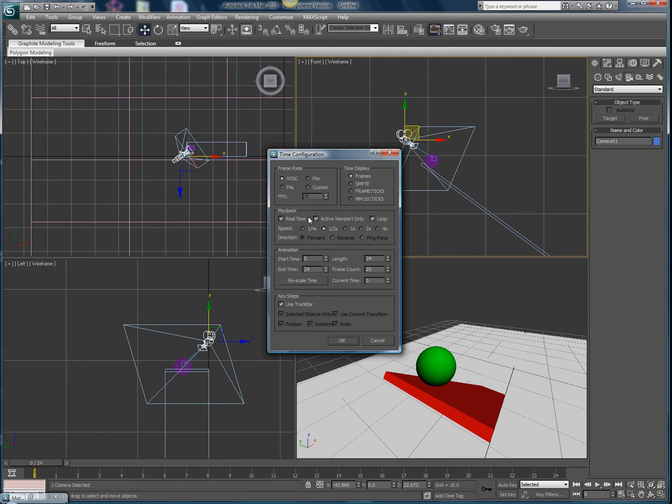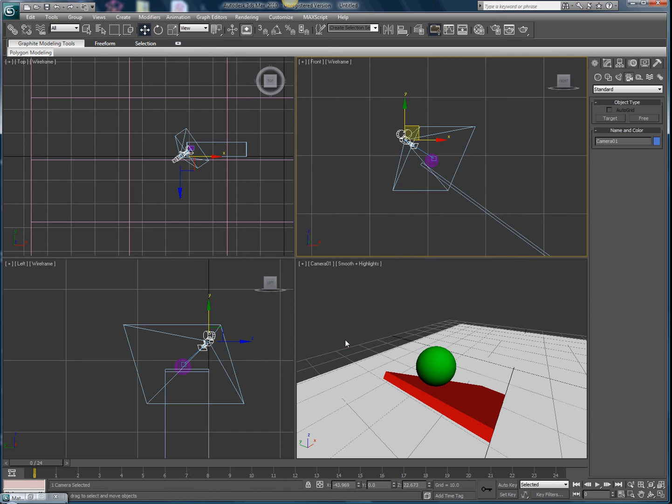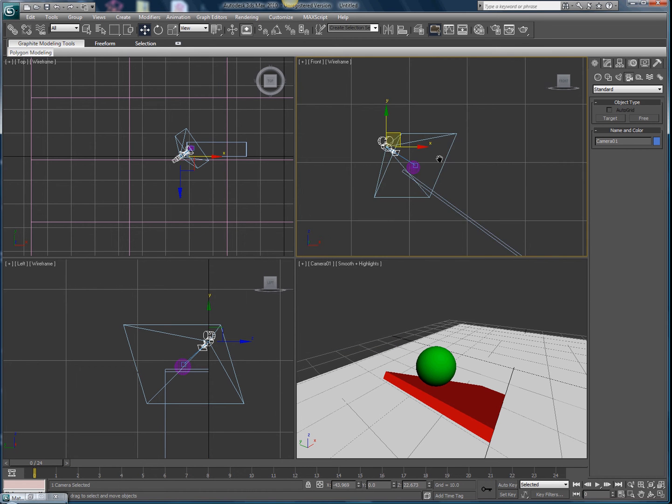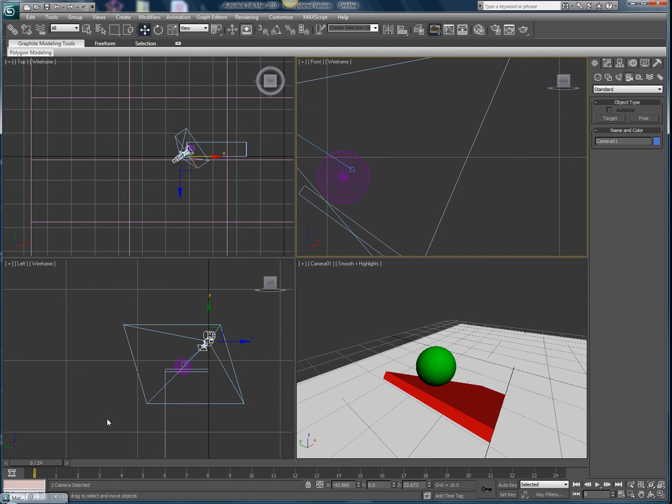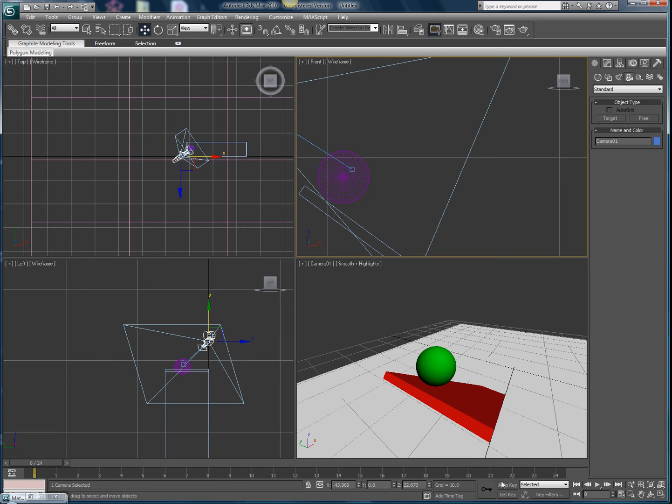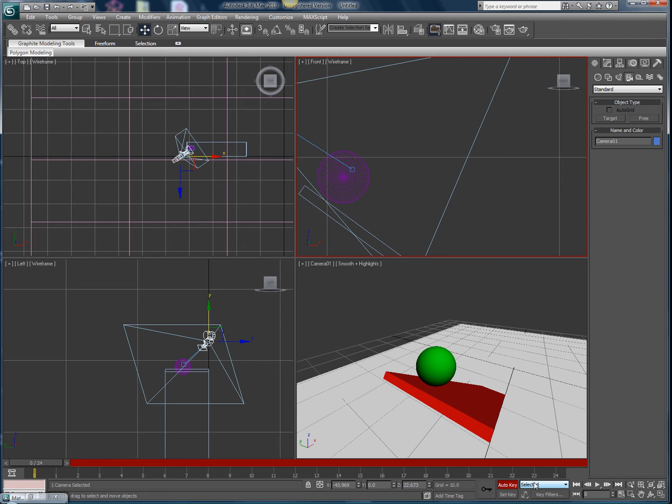On the playback, make the speed one half times. That'll make it look more realistic. Hit okay. Now that we have that all done, we're gonna move the timeline. Before we do that, set auto key. It's right next to the key.